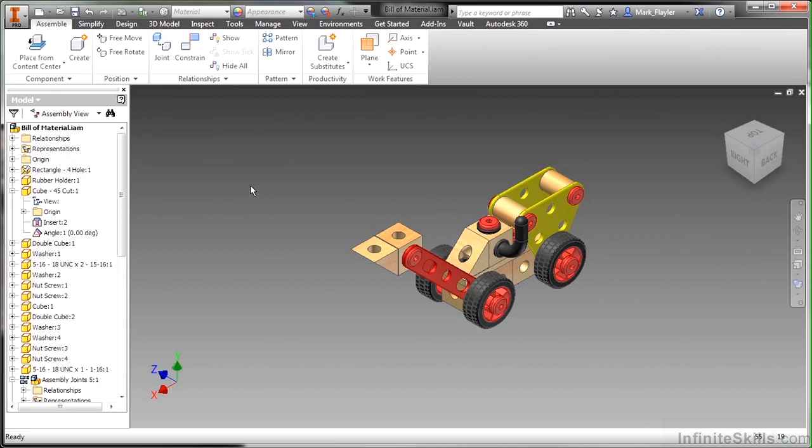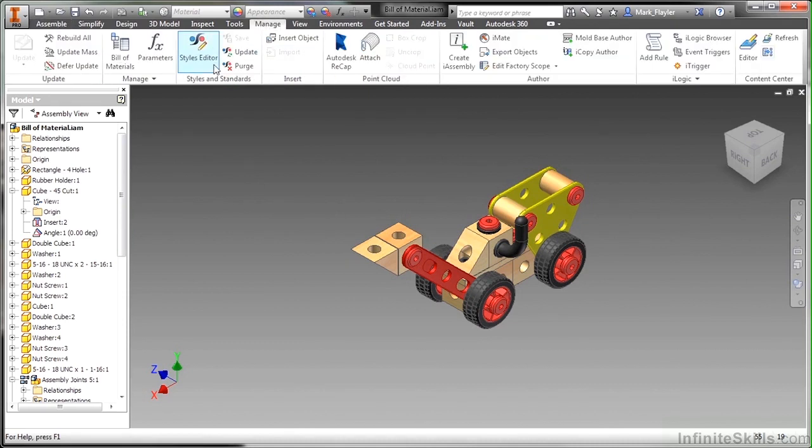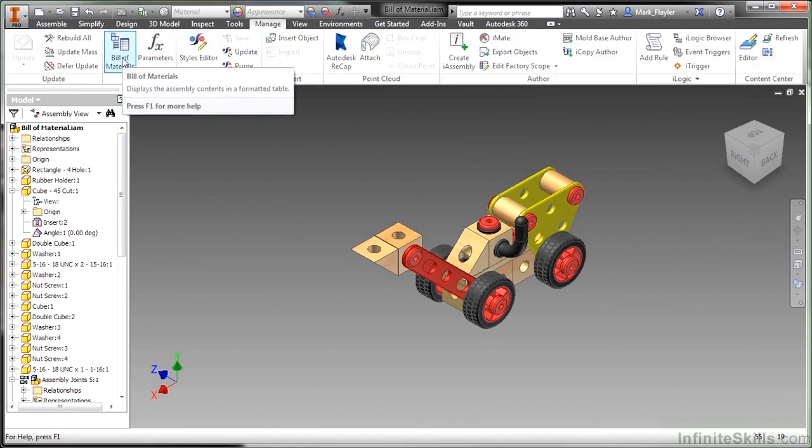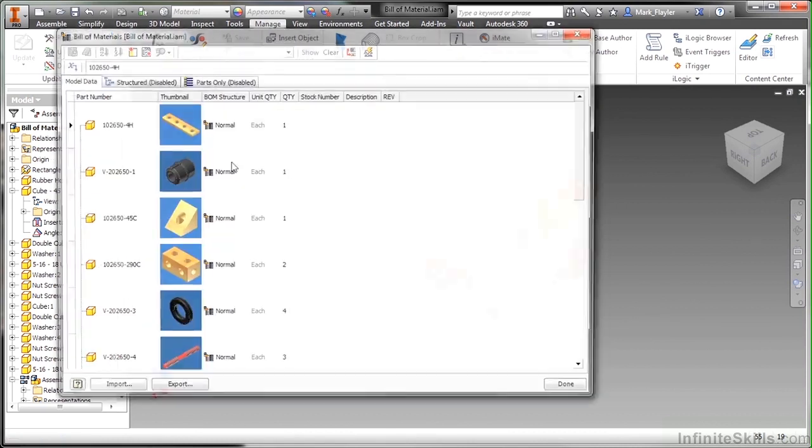This is something inside of the assembly environment. It can also be accessed inside the drawings. So if I go up here to my manage tab and I go to the build materials command on the manage panel, it will launch the editor.